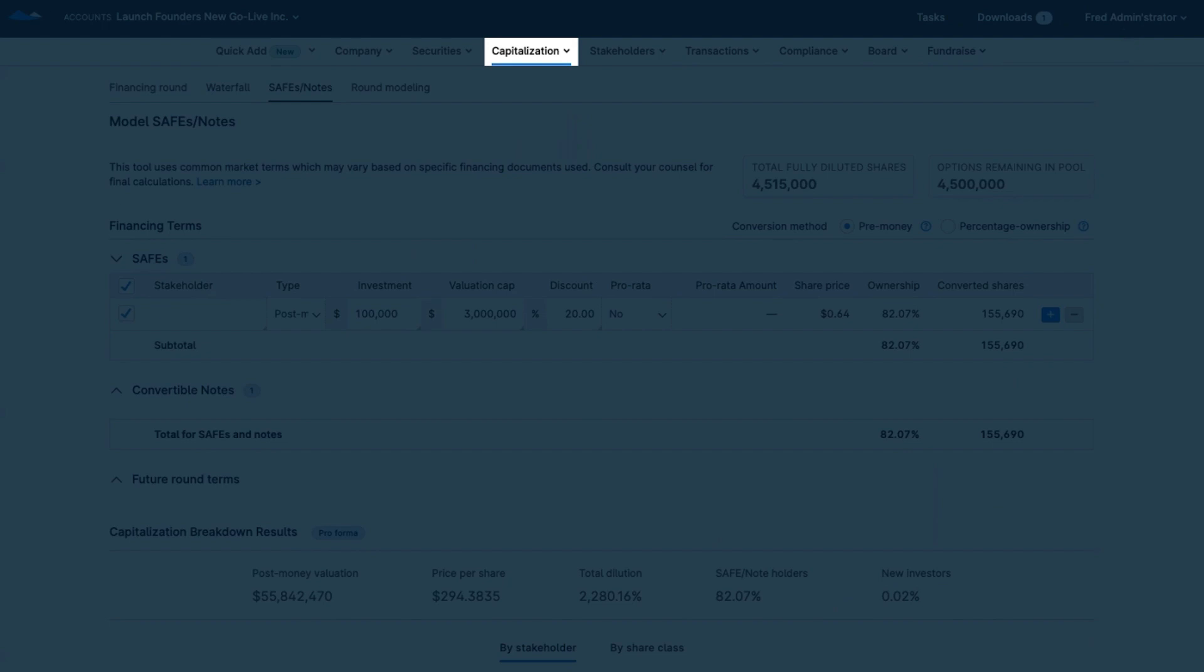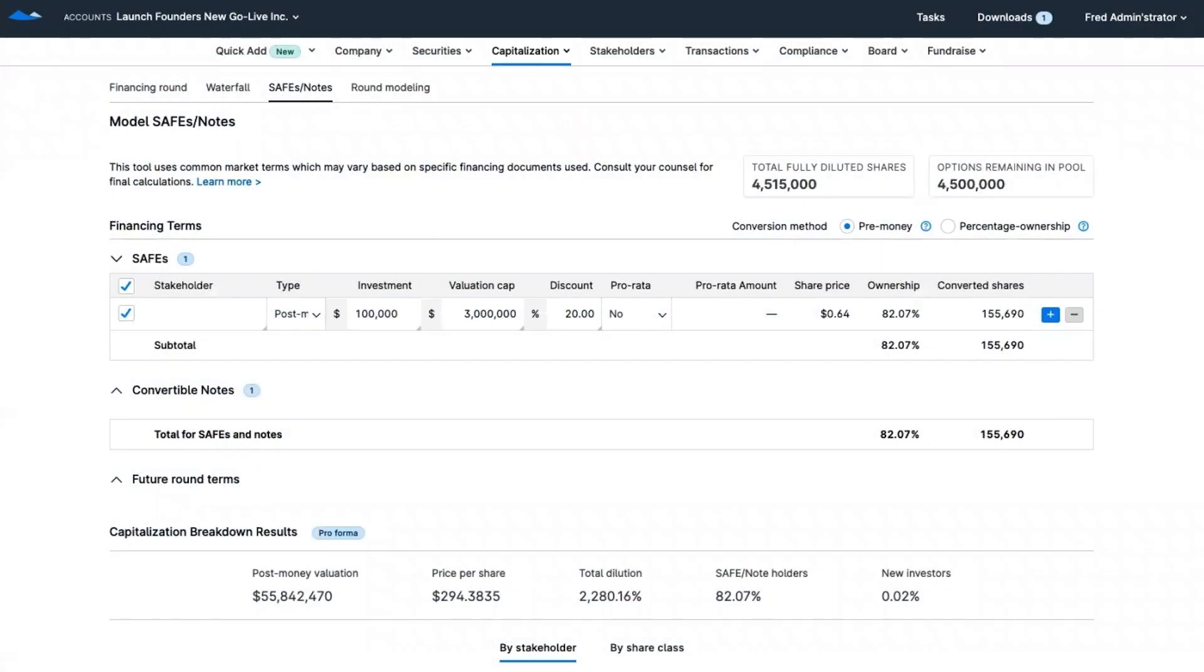As a founder, you're probably also wondering how different fundraising scenarios could play out. It's your company after all, and you should feel certain about how different scenarios impact your ownership.